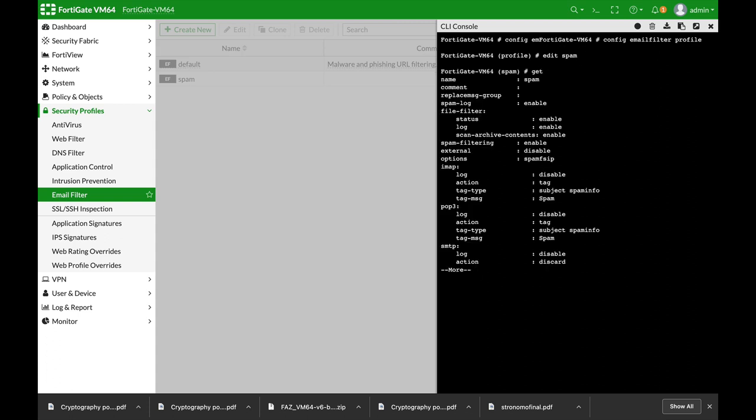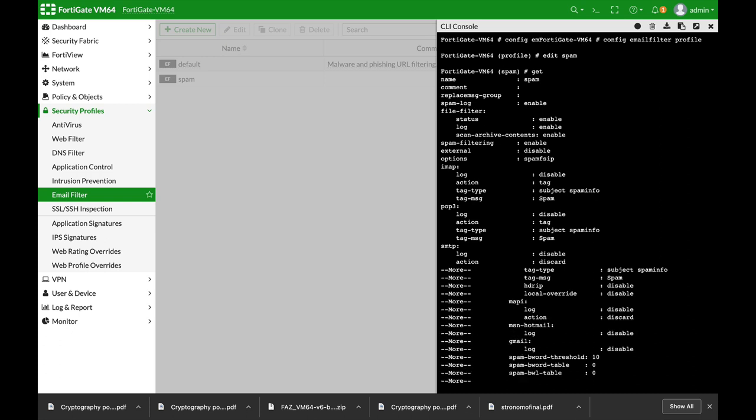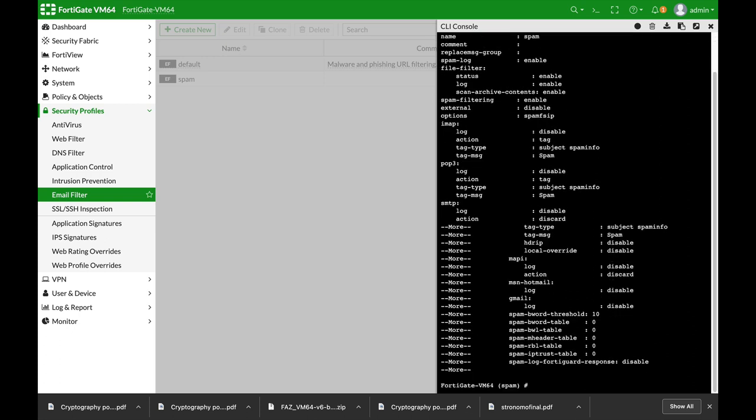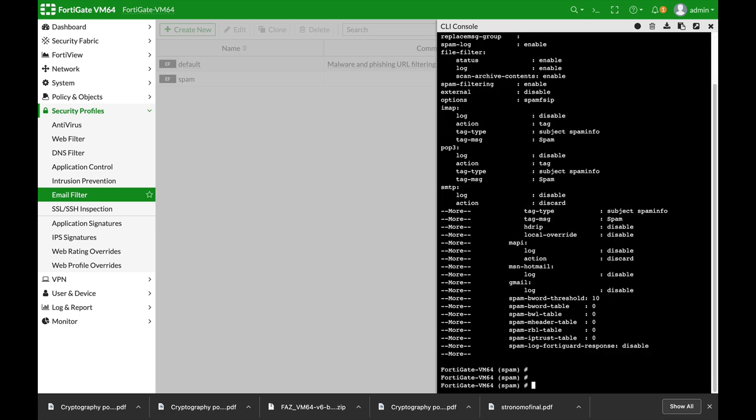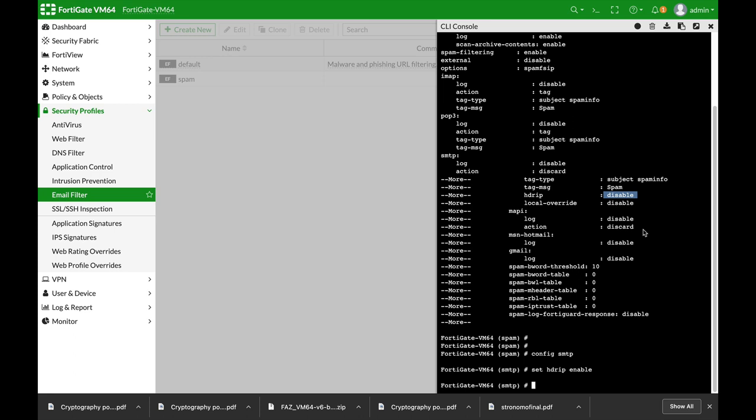Now if you use the get command, you will see different options. One of them is the header IP, so let's look for the header IP. There it is. Now by default it is disabled, so you can config SMTP—that's the protocol—and set header IP to enable. Doing so, your FortiGate will actually check all the mail servers that are on your email headers.